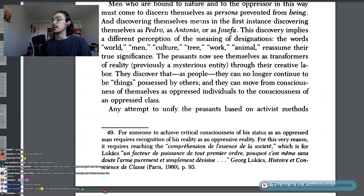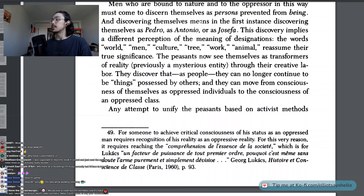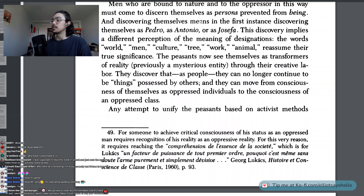Note 49 — for someone to achieve critical consciousness of his status as an oppressed man requires recognition of his reality as an oppressive reality. For this reason, it requires reaching the compréhension du sens de la société, which is for Lukács une facture de puissance de tout premier ordre. — George Lukács, Histoire et conscience de classe, page 93. No idea — I'm not quite sure what that means; I think I kind of understood it, but for those of you who understand French, feel free to offer a translation.